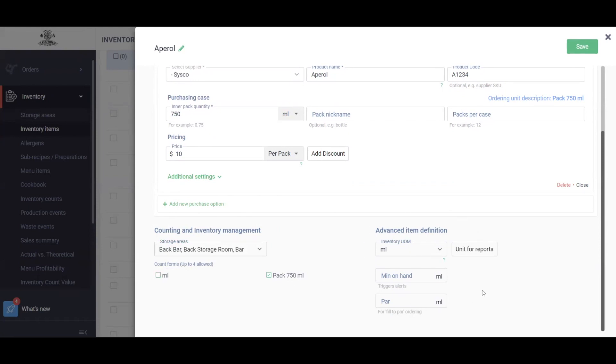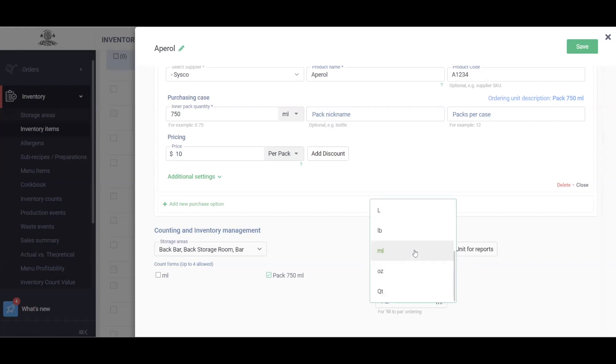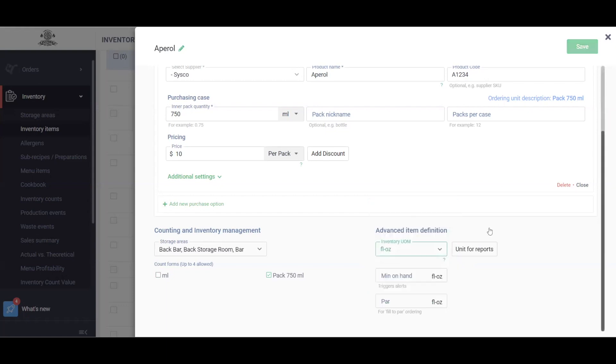We also have an advanced item definition which will be used for recipes. For example, in my recipes I do keep this in milliliters, but if I needed to change it into ounces or fluid ounces, I can always adjust that as well.